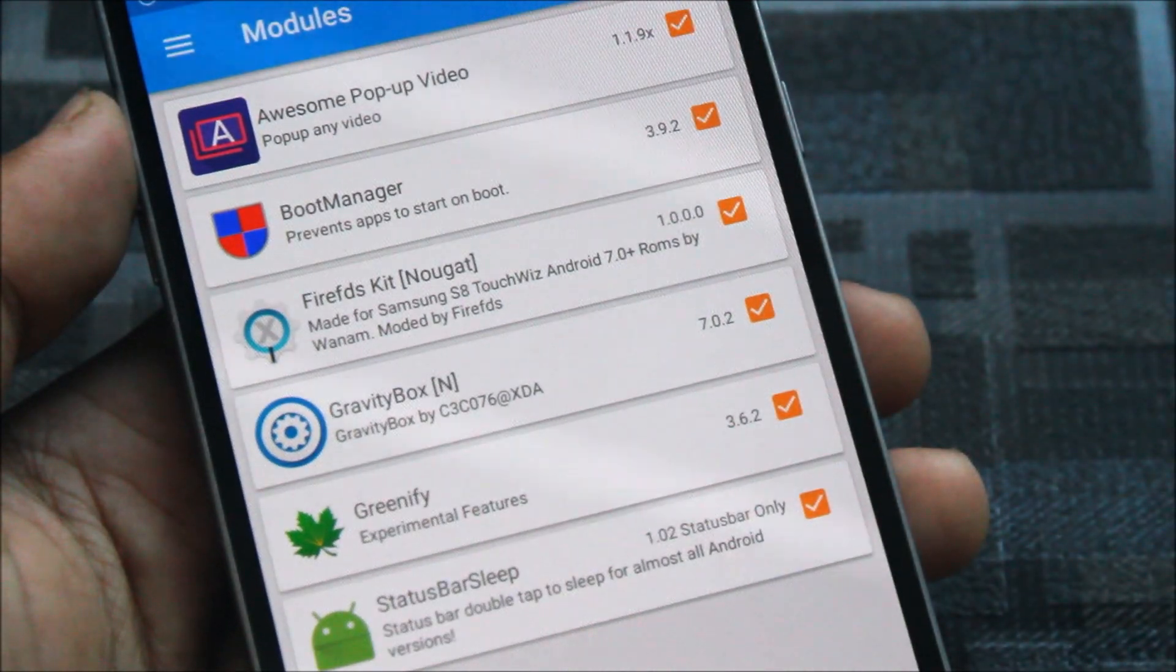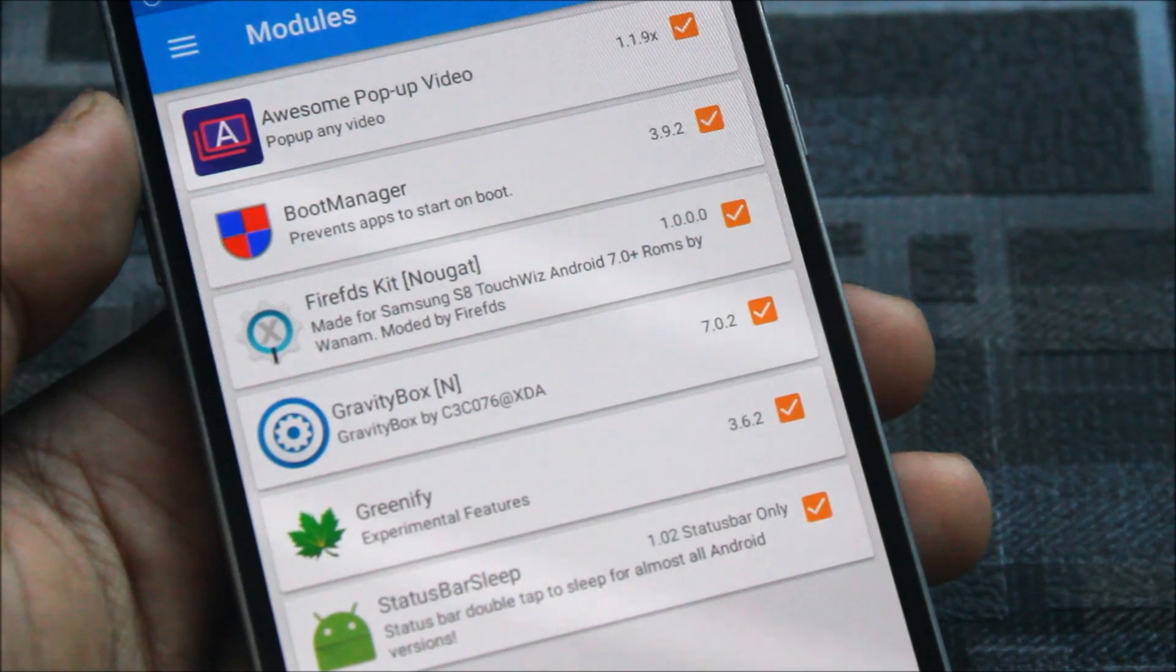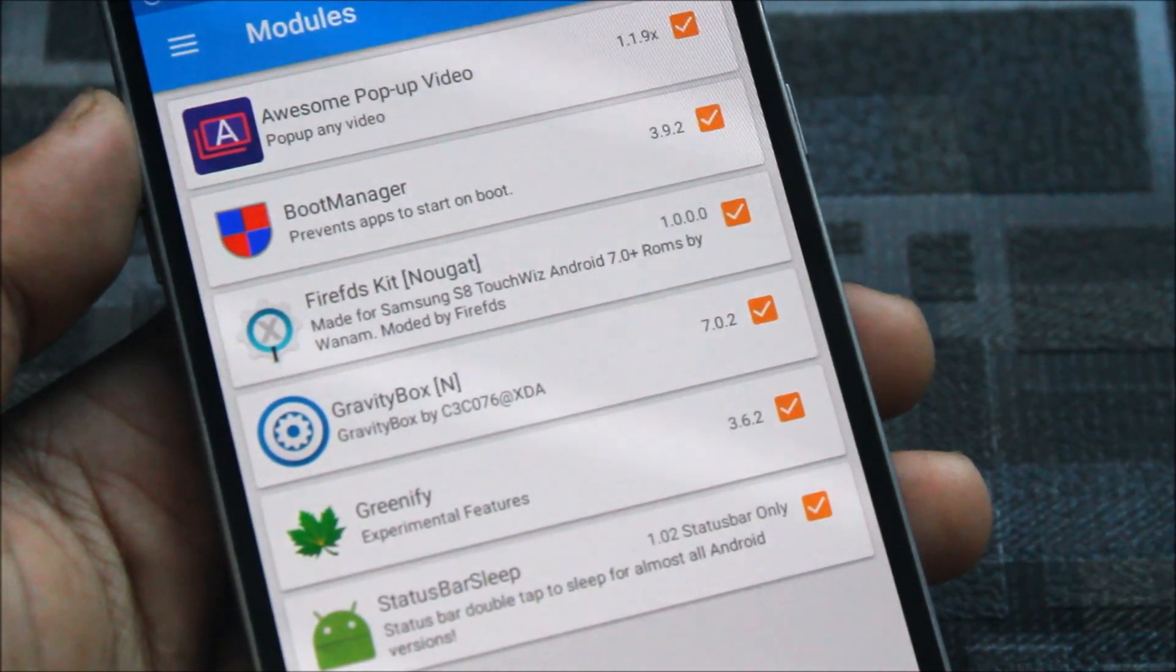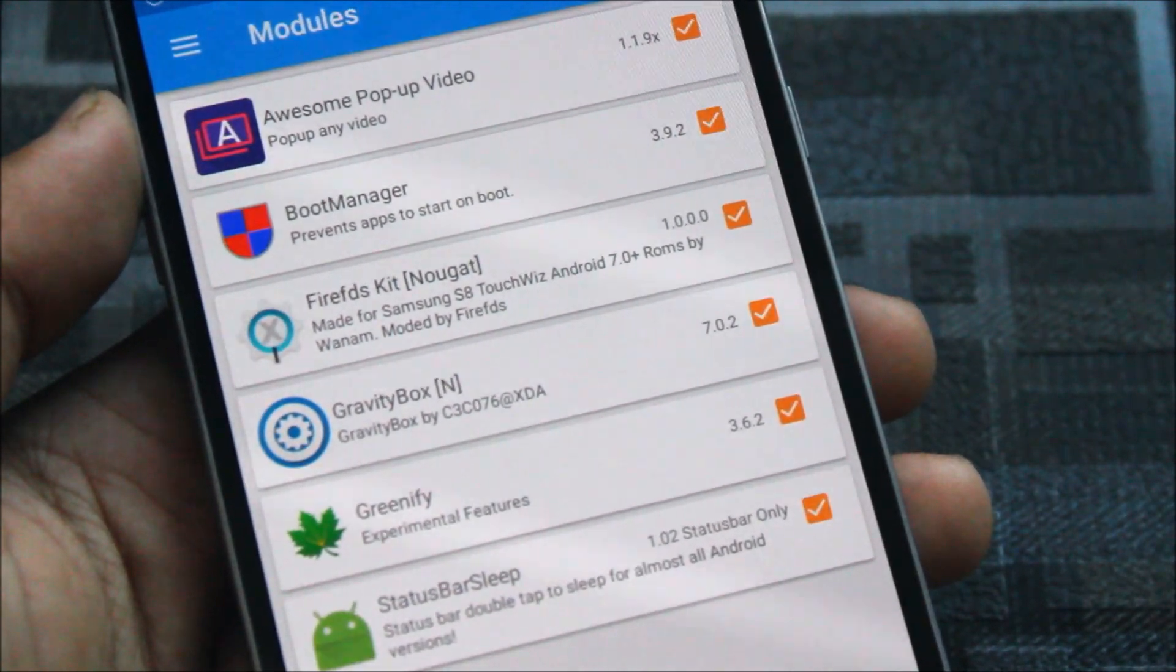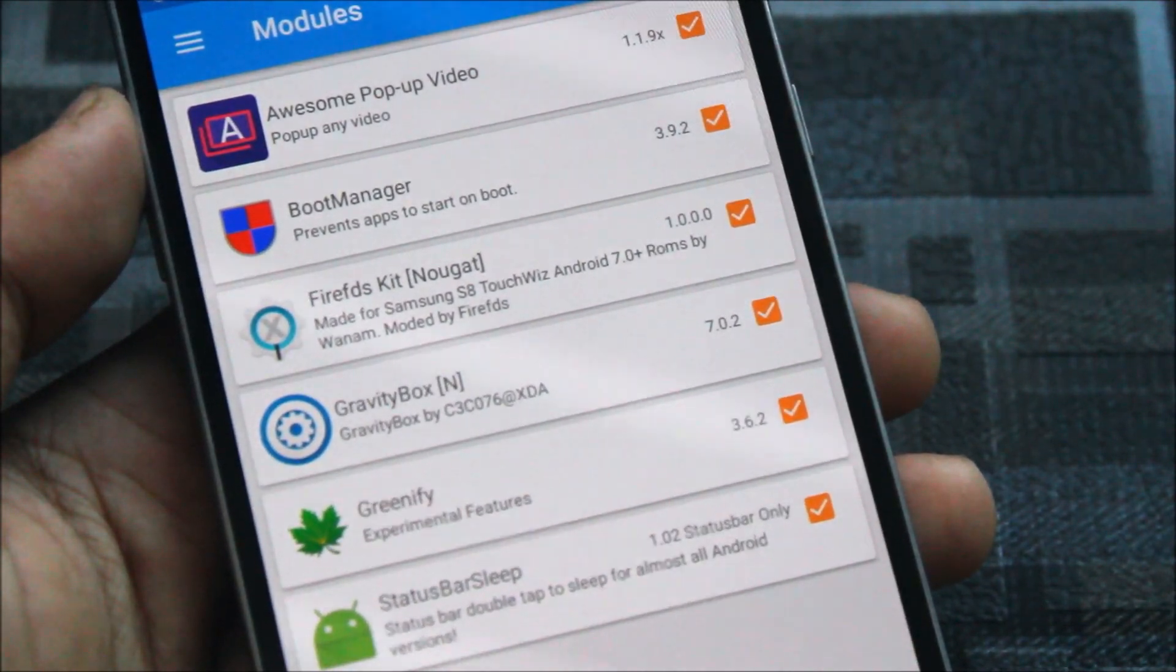Hey guys, in today's video I'll be showing you the top Xposed modules working on all Android Nougat devices. So without wasting more time, let's start.